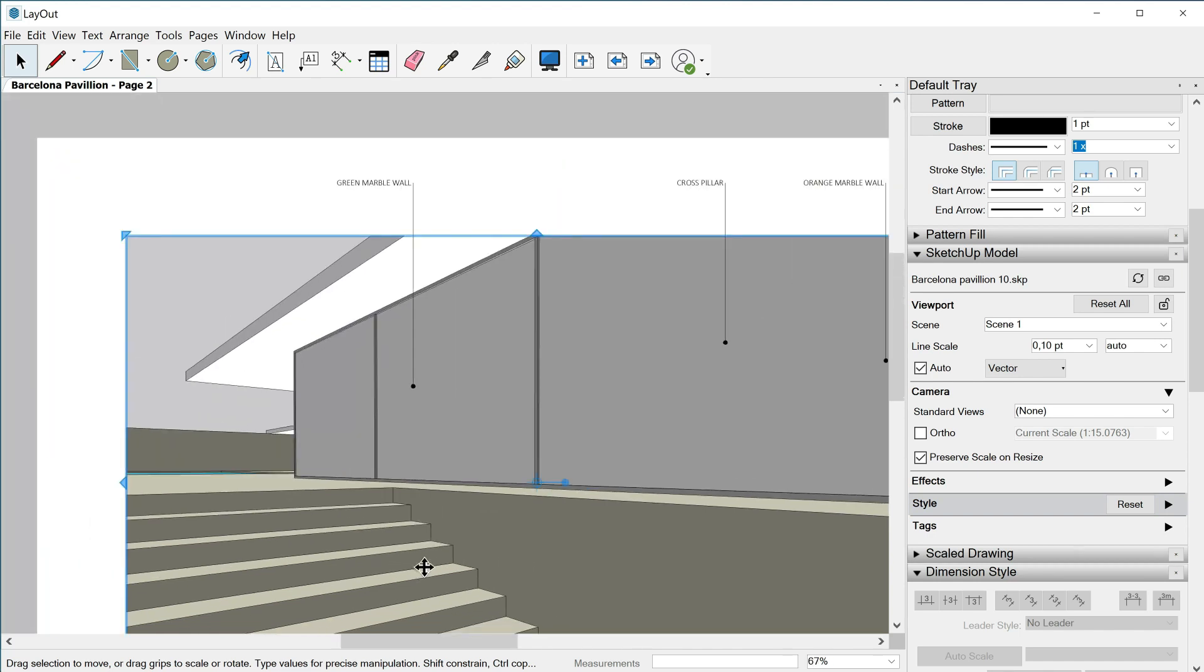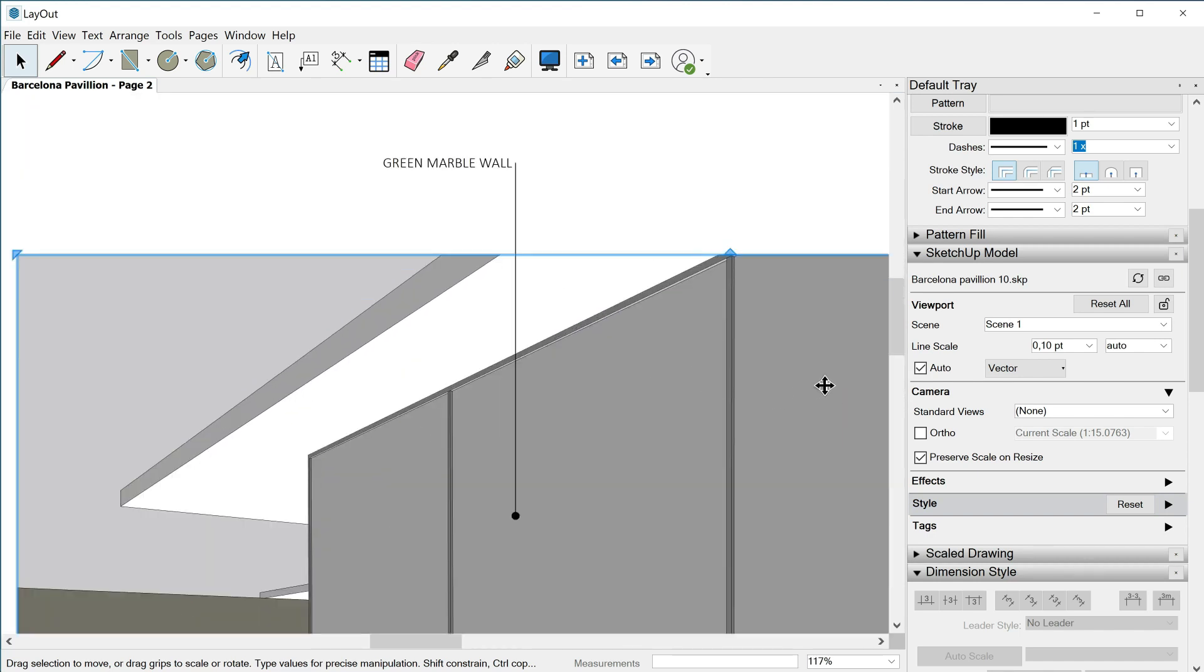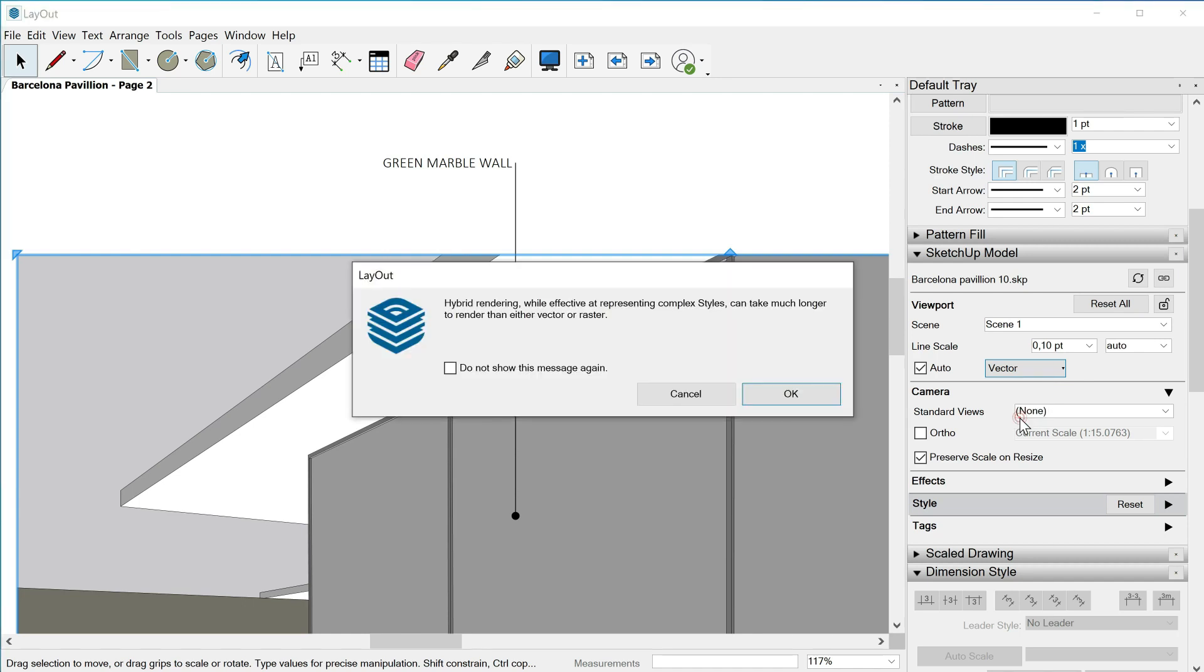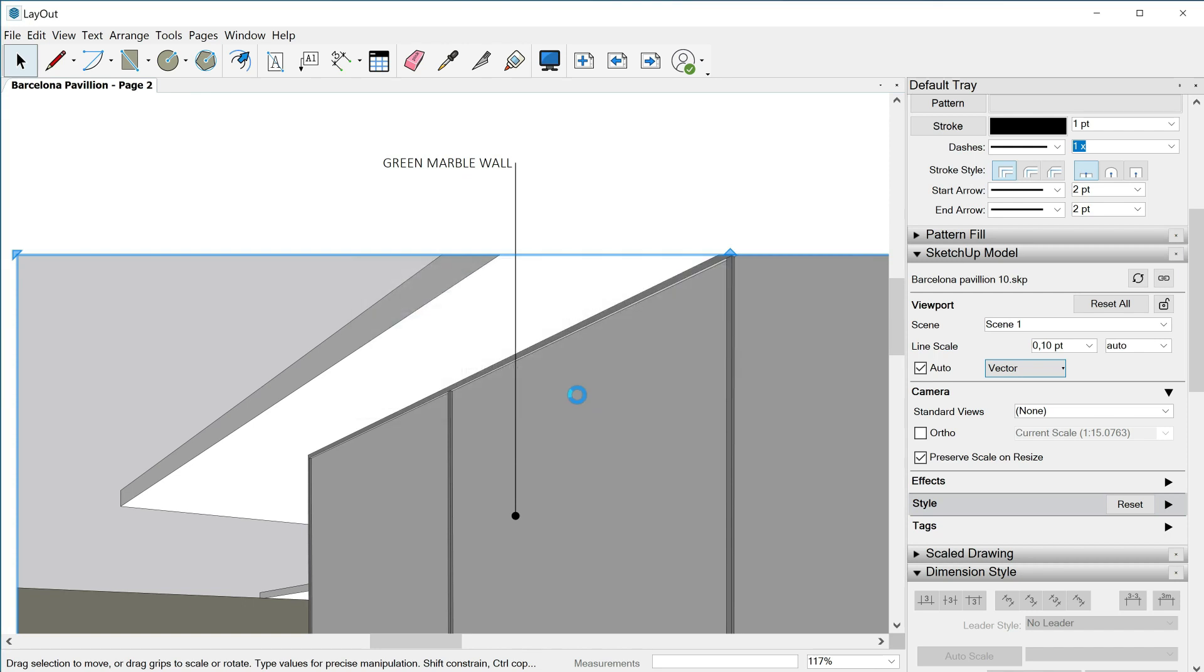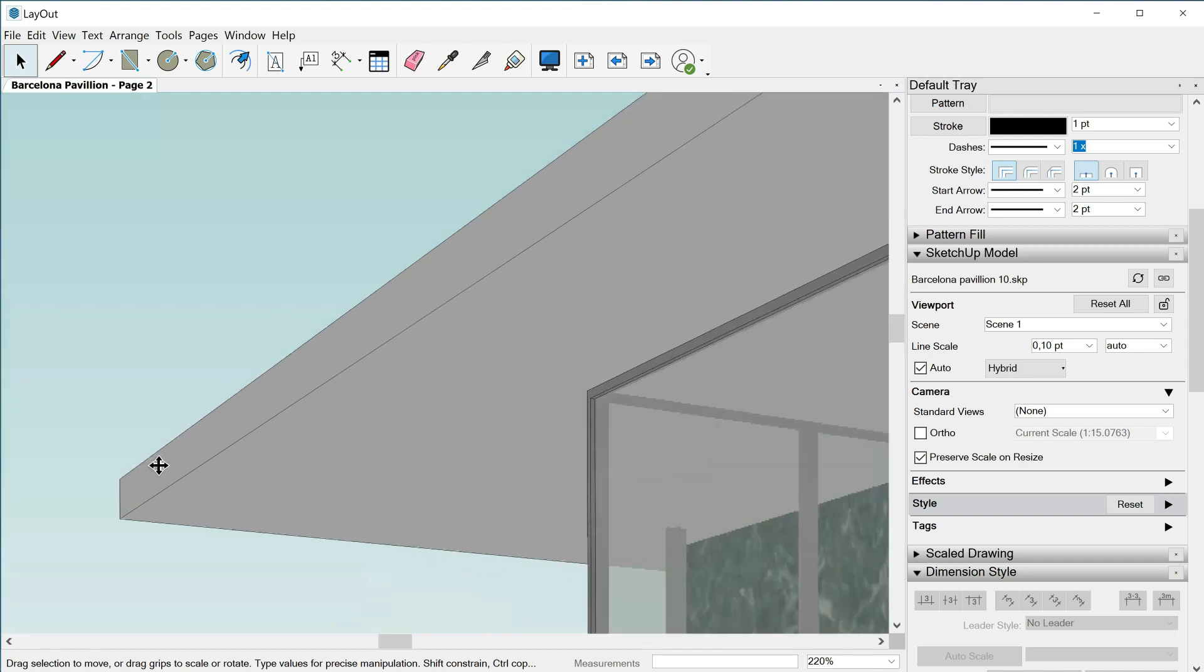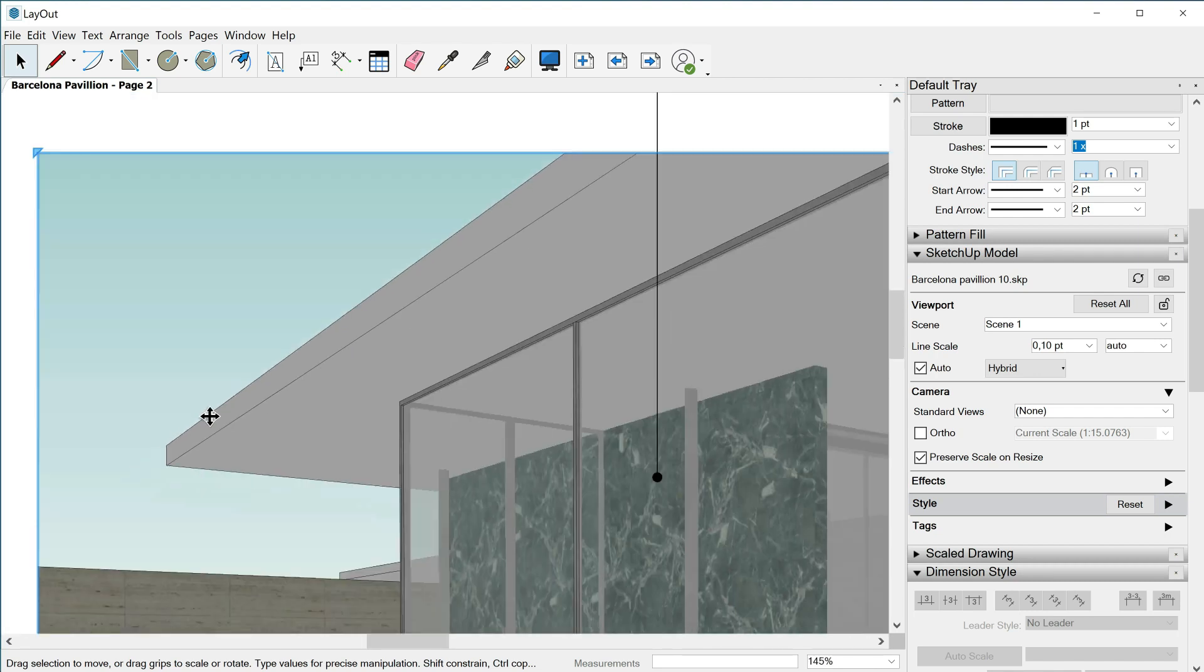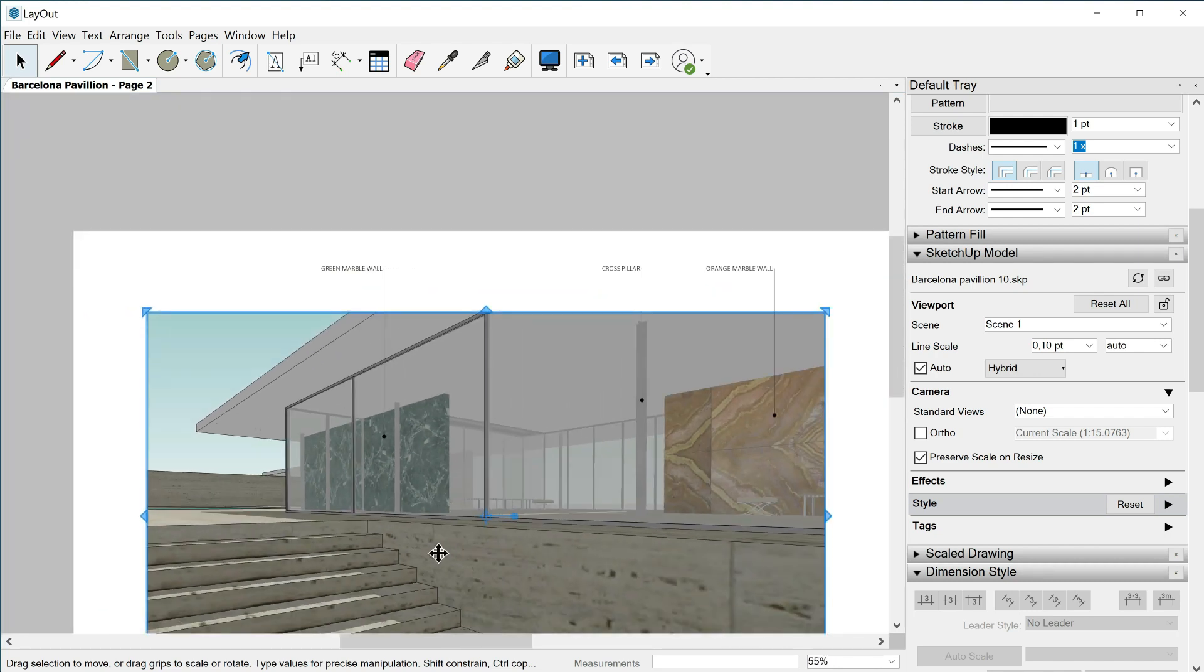So this is not interesting for us but don't worry because layout gives us the solution: the midpoint hybrid. With hybrid we will have the best of both worlds. Let's click it. Hybrid rendering, while effective at representing complex styles, can take much longer to render than either vector or raster. Okay, the time is not important. Let's say okay because actually it's not that long and here we have the result. The lines are very sharp and accurate, not pixelated anymore, and we keep our textures perfectly drawn, right?